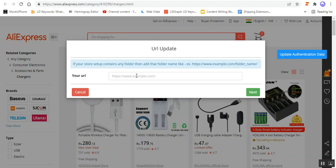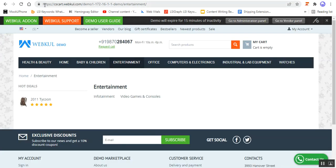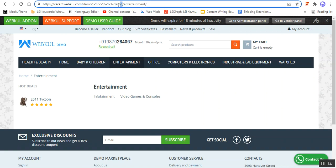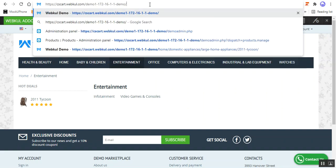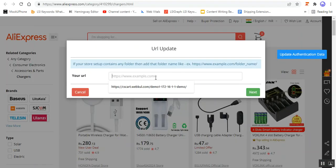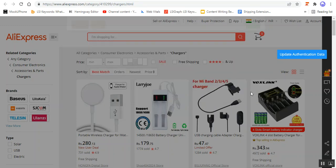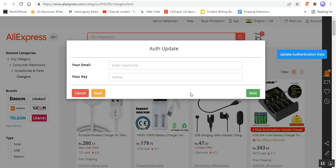Here you have to enter the URL of your store where the products would be imported. For example, I have this particular URL here up to 'demo', so I'll copy it and paste it here within the URL field, then tap on the Next button.